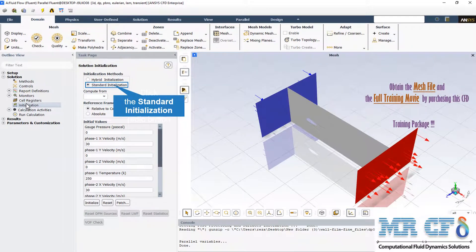The standard initialization method has been used for this simulation. You can check the initial values of velocities and also volume fractions of the primary and secondary phases in the initial condition, then click on the Initialize button and go to the Calculate activities to run the calculation.